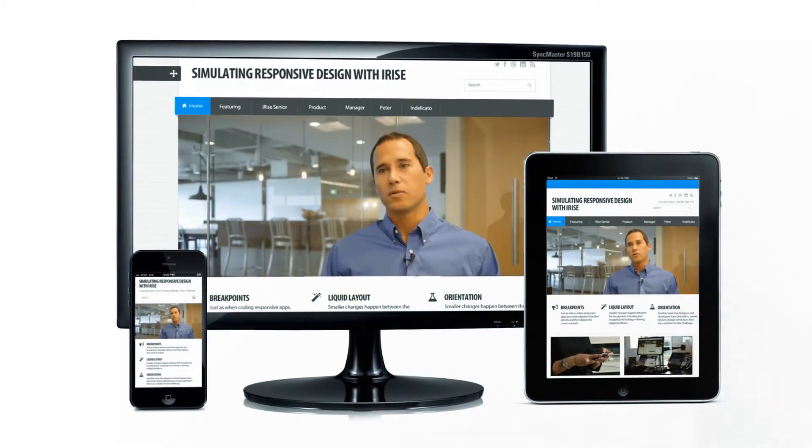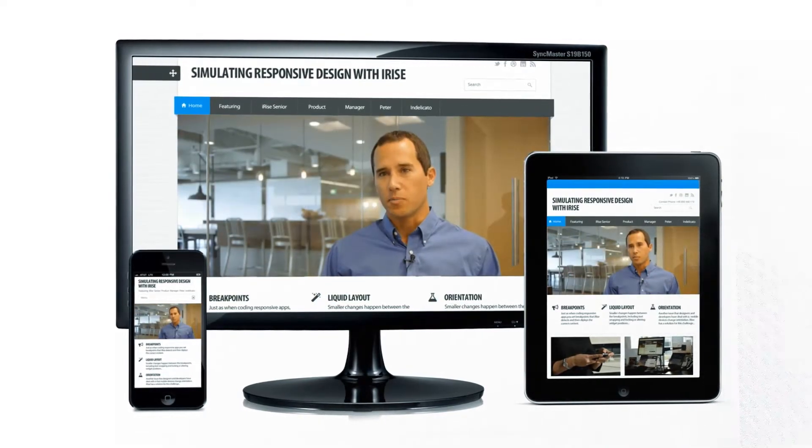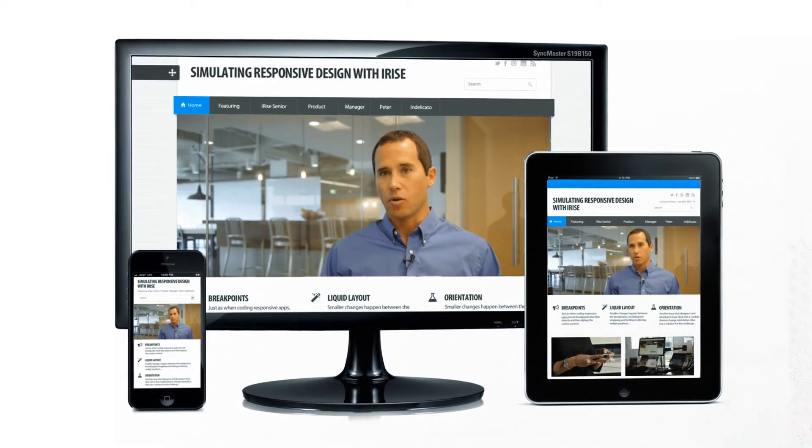Ten years ago, everybody was designing and developing apps for desktops or laptops. They both have very similar screen sizes, so the work was relatively easy.